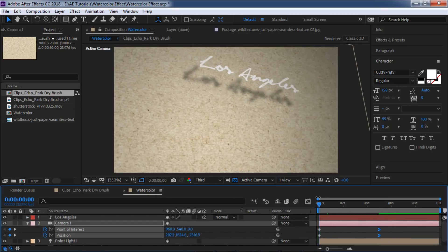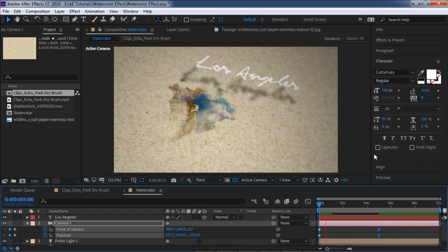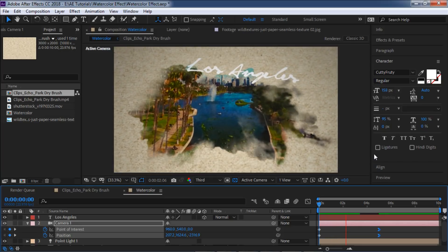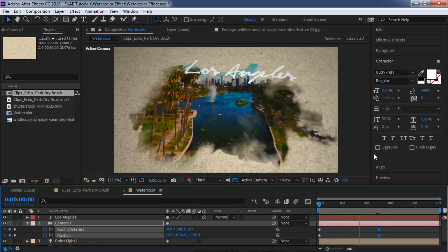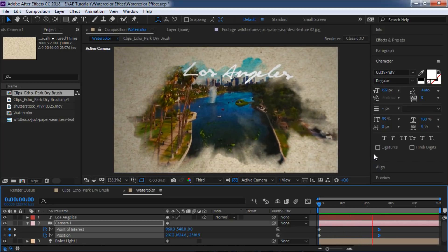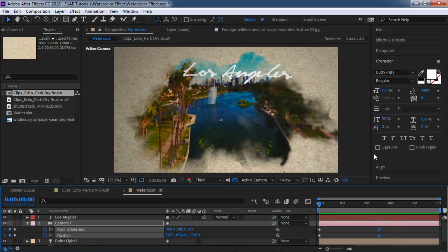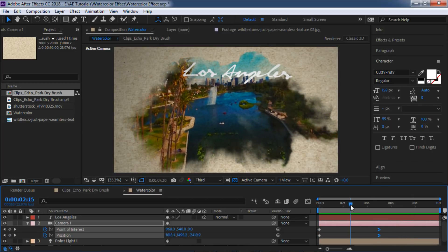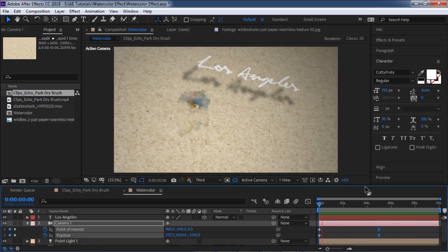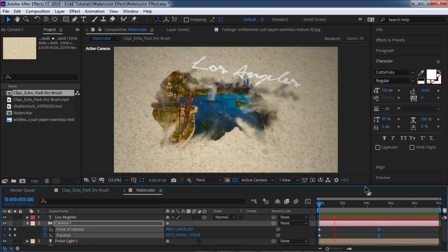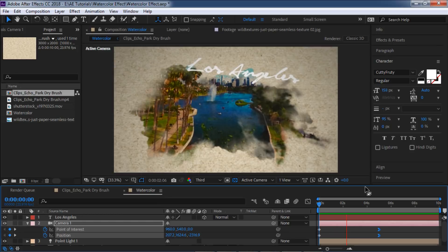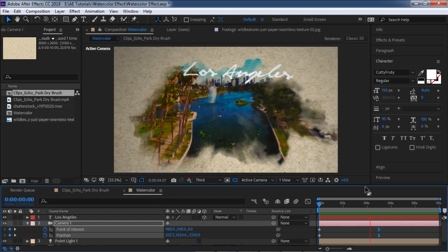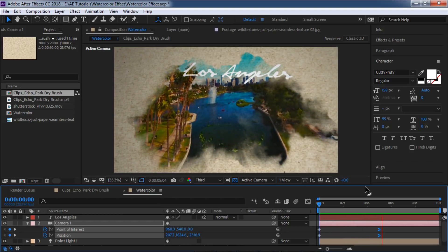So to recap: it's pretty simple. The idea is to use Photoshop to apply these filters, then bring the footage into After Effects to do the animation and finishing work.